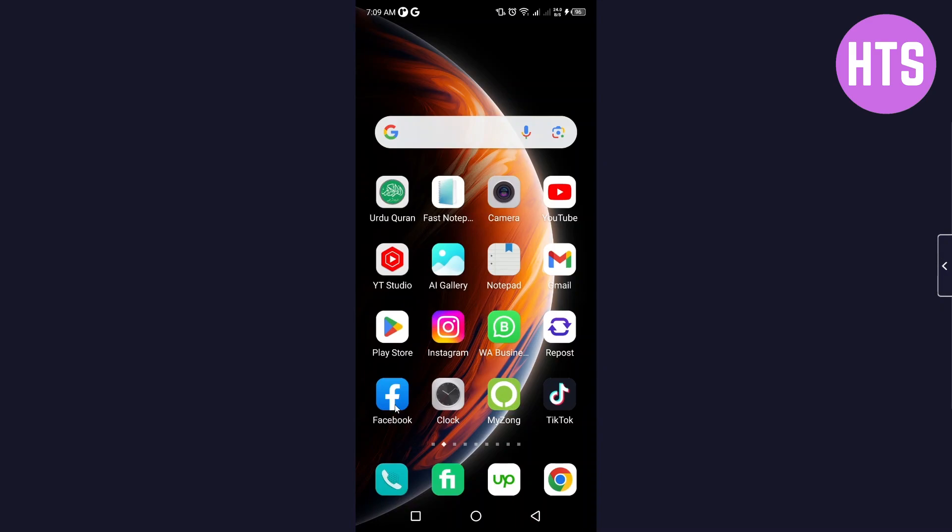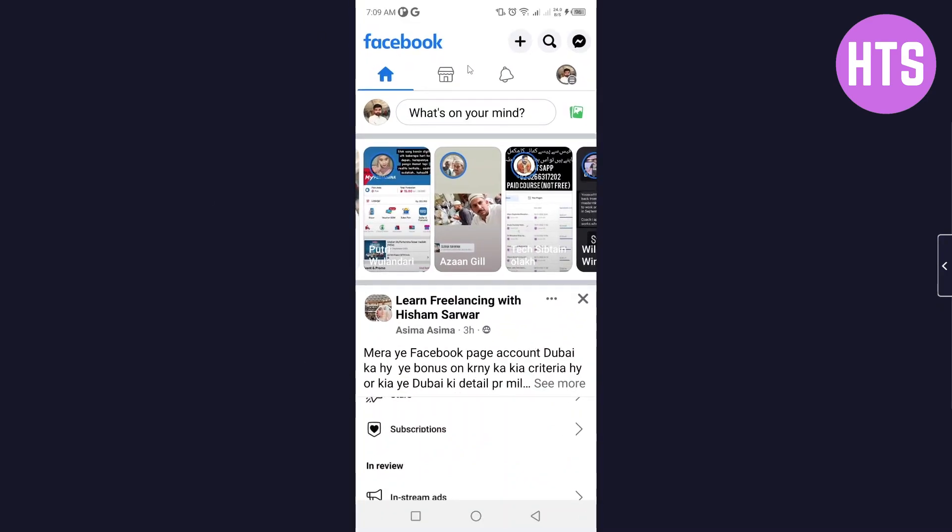The first step is to open the Facebook application. Once you open Facebook application, you can see shortcut bars. You simply need to click on your profile picture on the top right.